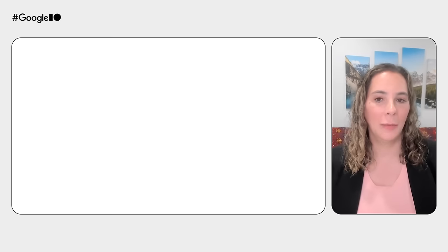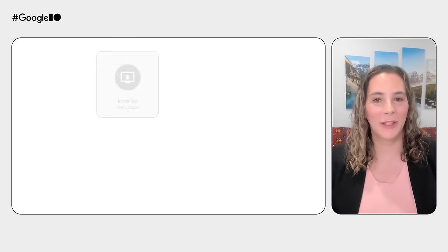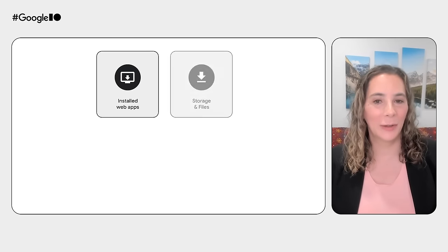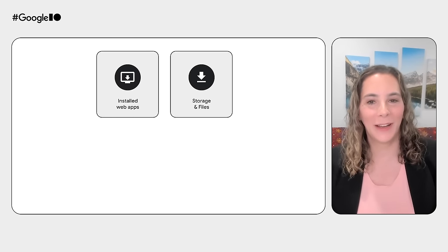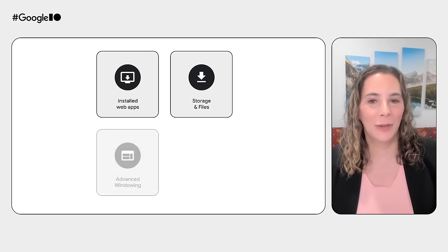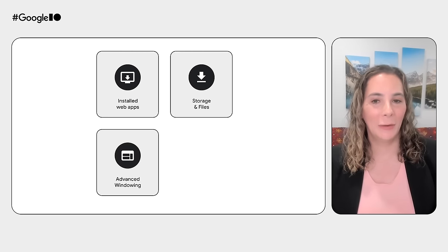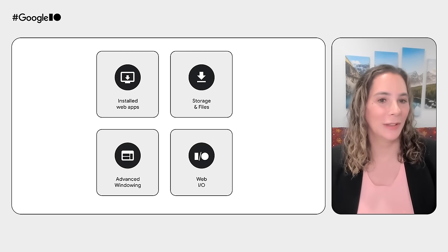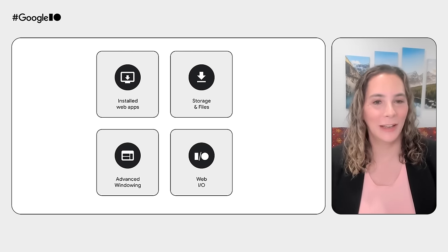I'll be speaking about what's new with install web apps, storage, file system access, advanced windowing, and web I.O. via Bluetooth, serial, and audio.